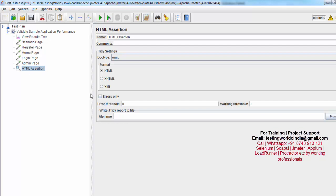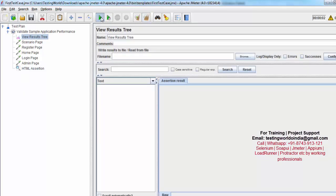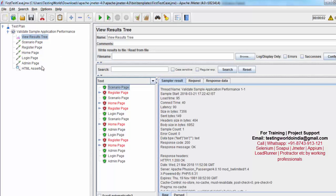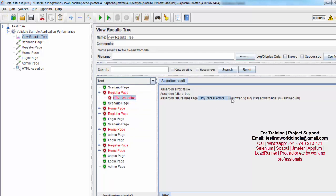I'm clearing the previous result and going to the HTML assertion again. Sometimes you want to ignore some percentage of errors. I'm setting the error threshold to 5 — meaning up to 5 errors, just ignore it and show it as a pass. Similarly I'm setting up to 80 warnings to just ignore and show as a pass. Now a few pages start to get passed because they have less than 5 errors and less than 80 warnings, but a few are still failing because warnings allowed is 80 but we are getting 90.